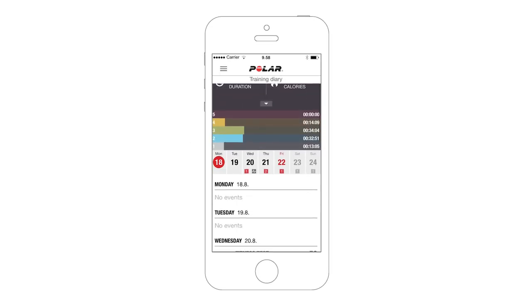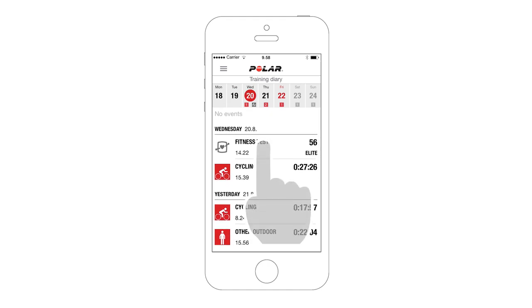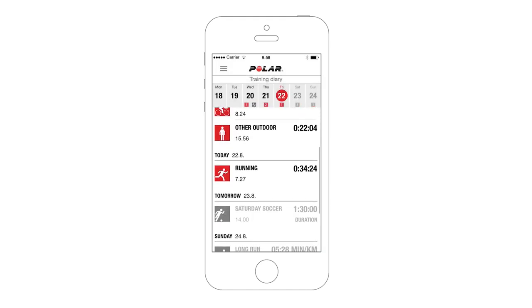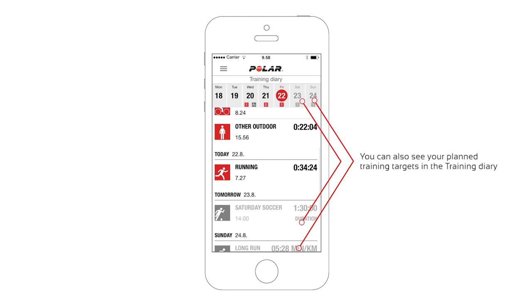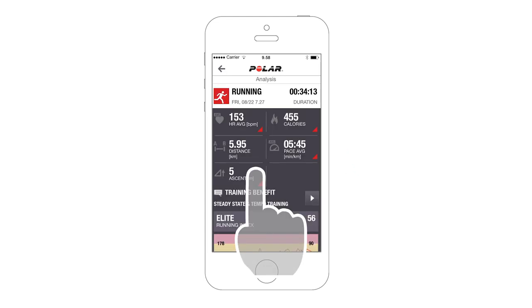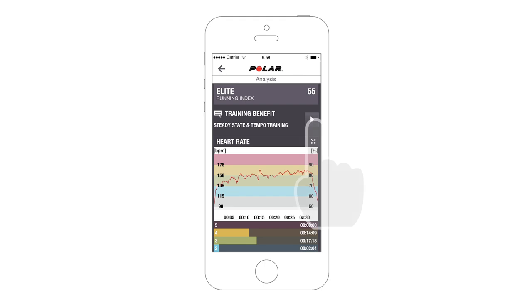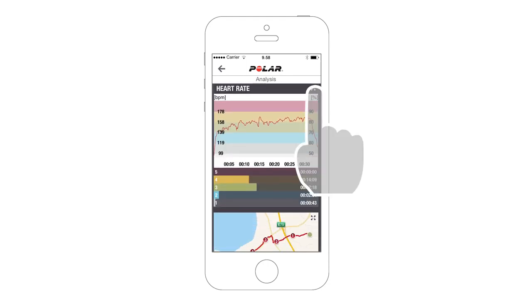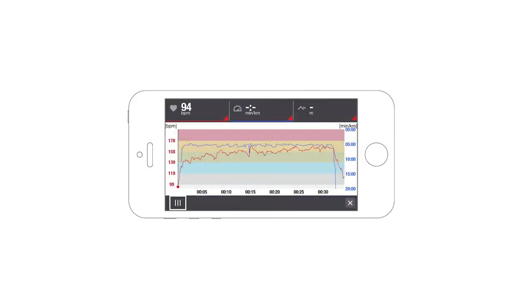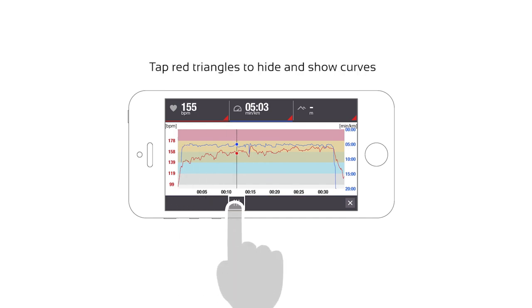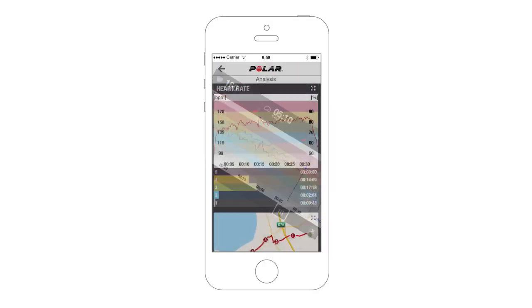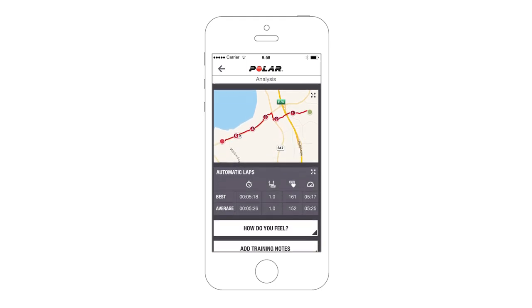Scroll down in the Weekly Summary. Tap to open your test results or training data. If you've planned training targets in the Flow web service, you can see them here. Use the slider to move backwards and forwards on the curve. Both Auto Lapse and Manual Lapse can be viewed.